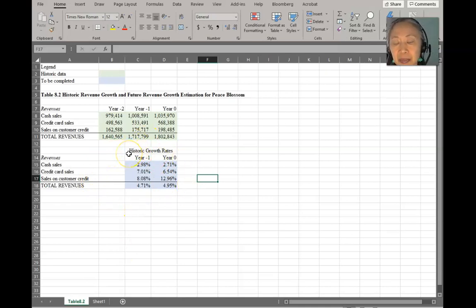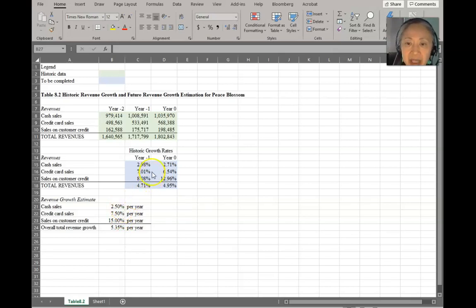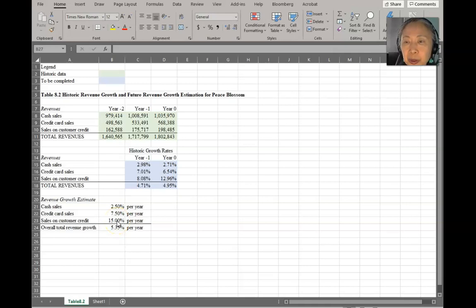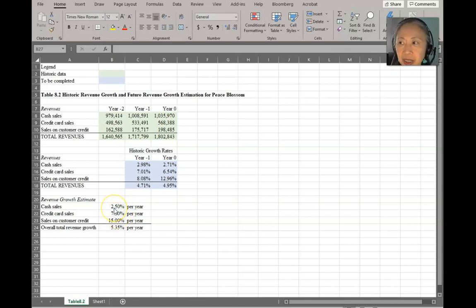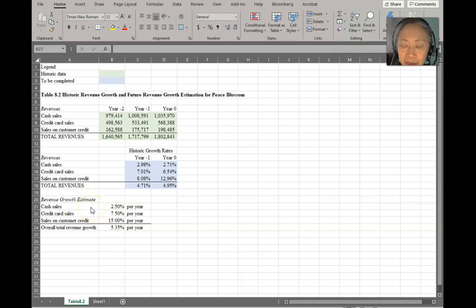Based on the historic rates, the company can make estimates about the future. The estimates the owner decided on are a combination of knowledge of the business and the historic past. The owner intends to increase sales to customers on credit and build business customers, as well as increase credit card sales. The trend for cash customers is much lower, and studies show people tend to spend more with credit cards. So the growth rates include both historic information and the future marketing strategy of the business.